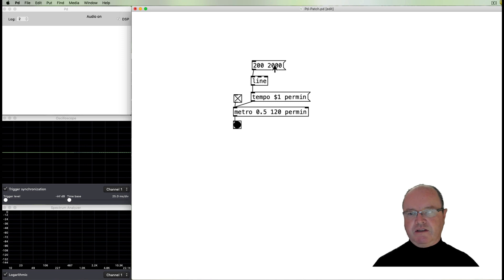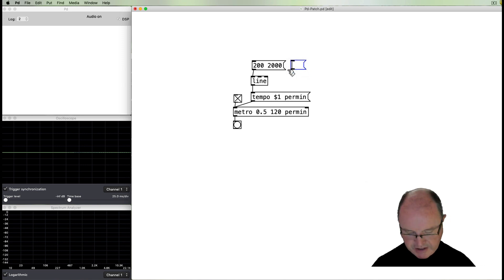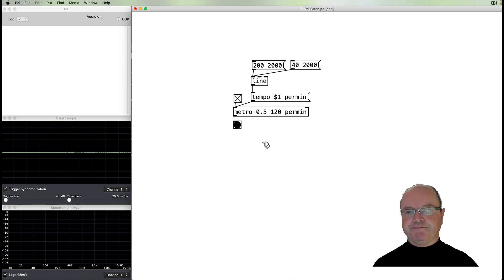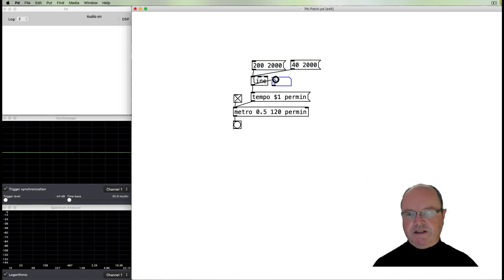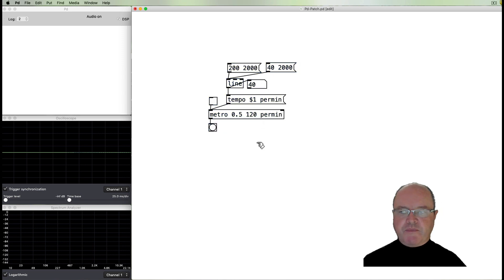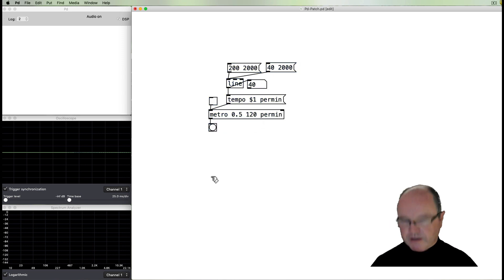If I start that and then click, it will take that much time to get there. It's not super obvious visually, so let's slow it down to something much slower — down to 40 BPM over two seconds. When I click this message you can see it getting slower and slower. If we want to visualize that, we can put a number box on the outlet and see the tempo numbers ramping up and ramping down.